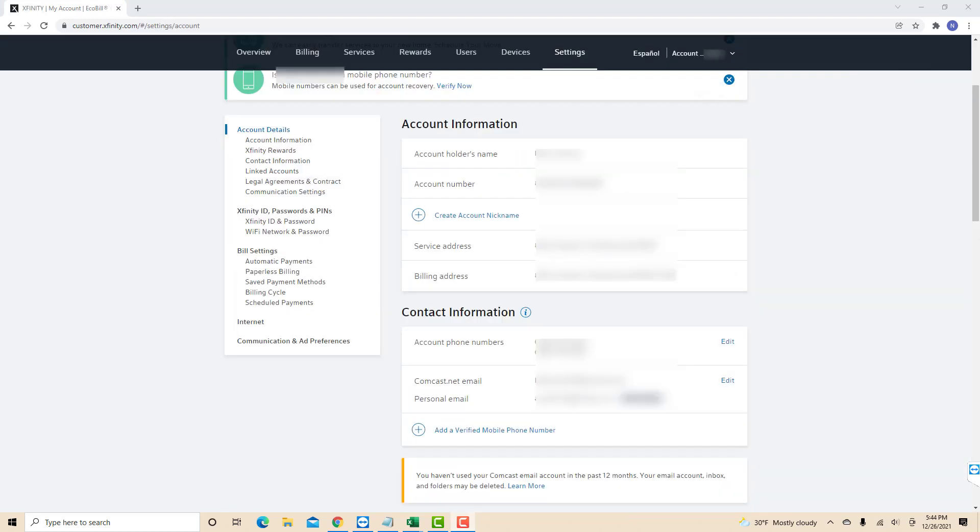On this page, you will see a section for account information. Under account information, you can also see your account number.